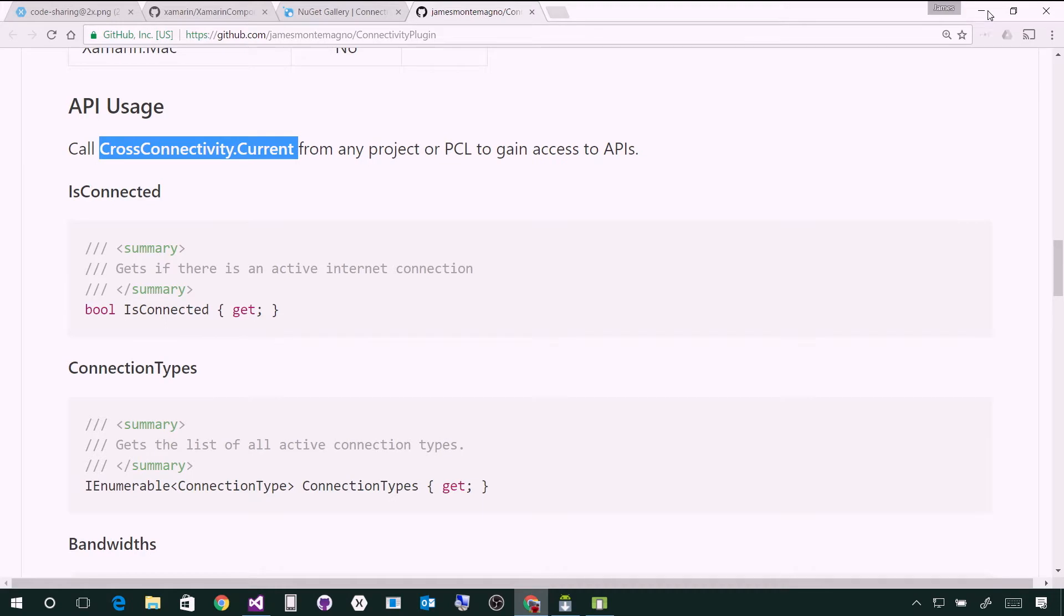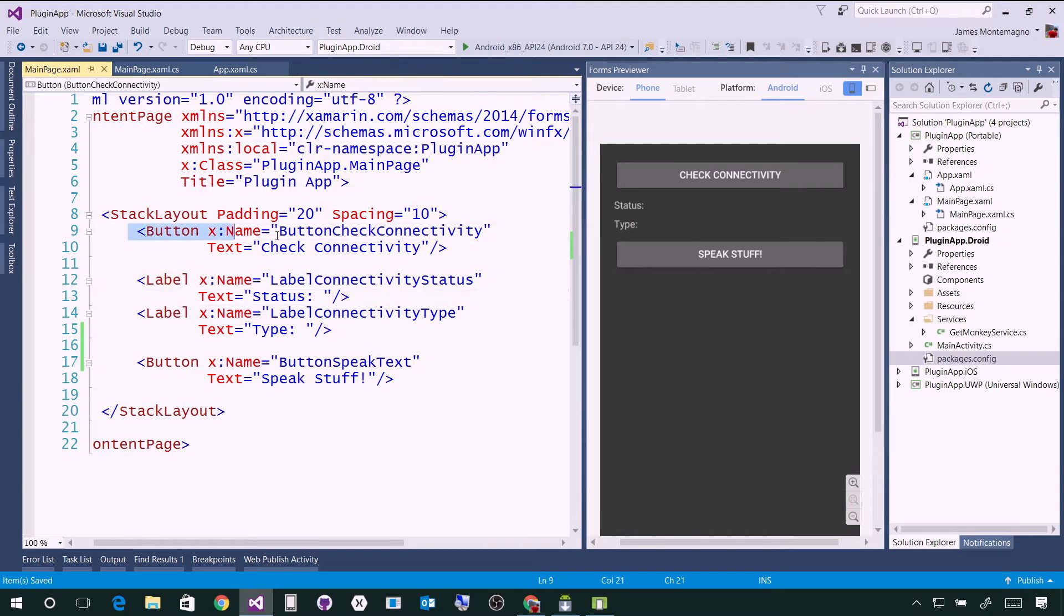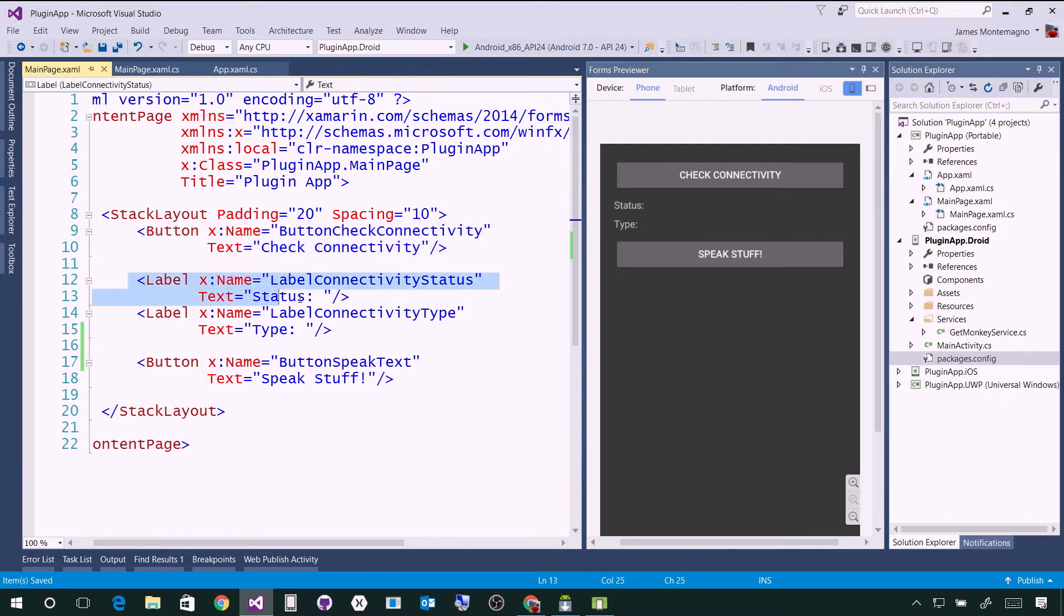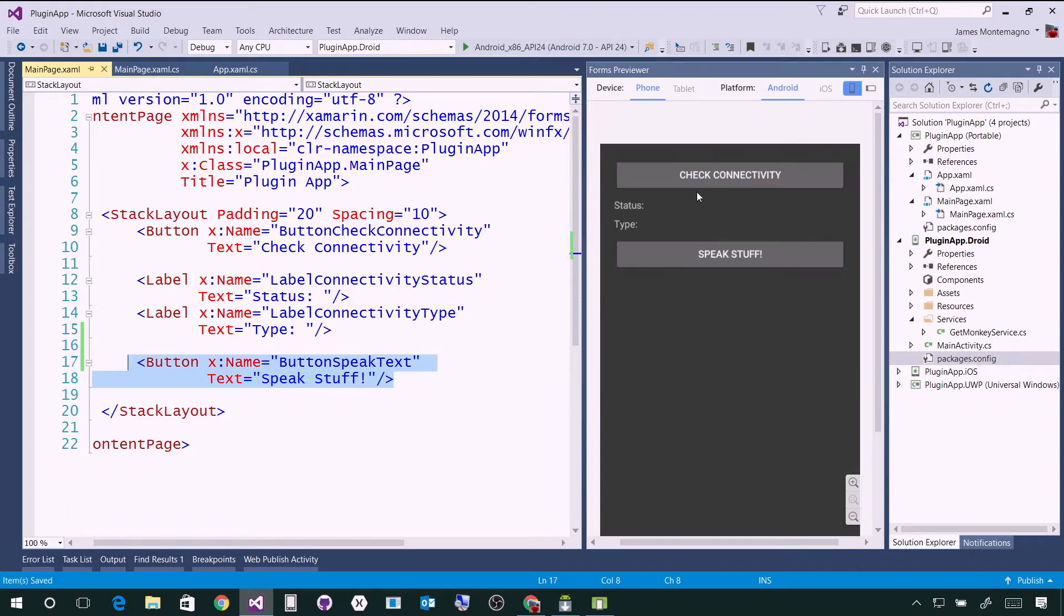Let's jump into a very simple application that I have here. It's just a Xamarin.Forms application and I've added two buttons. The first one is check connectivity with labels to output the status and type. Then I have another one to speak some stuff back. I can see the Xamarin.Forms preview on the right hand side showing me my beautiful user interface that I created in five seconds.